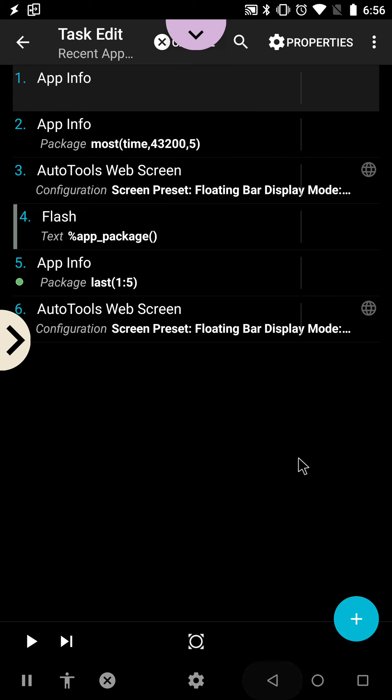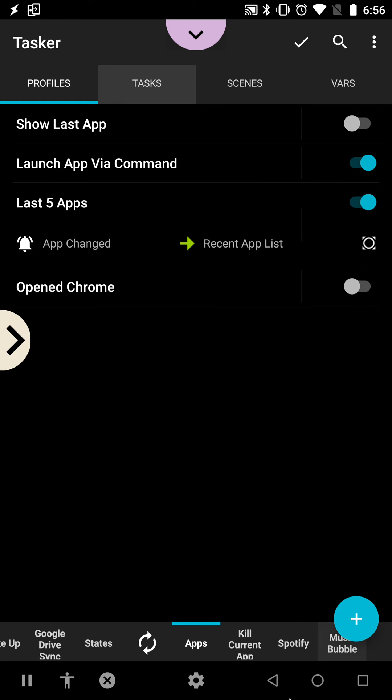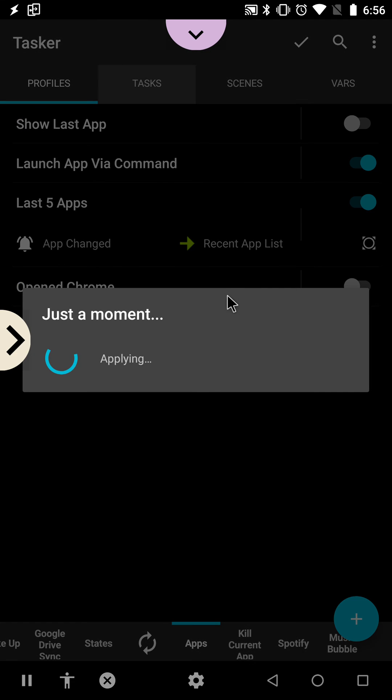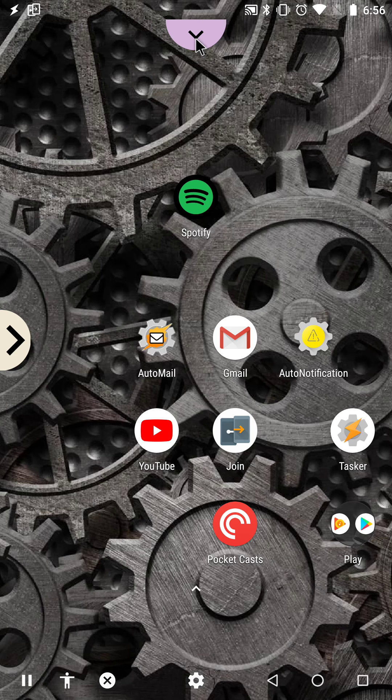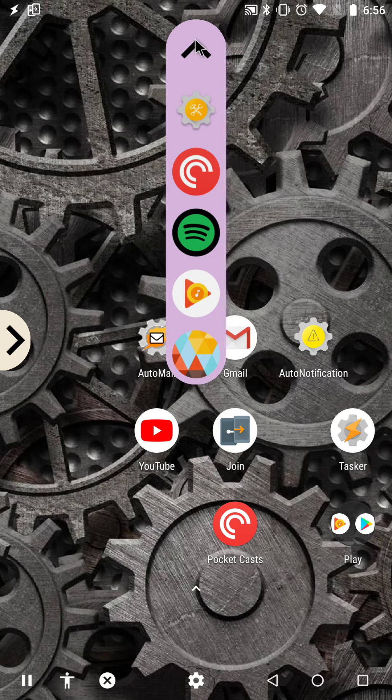So with both of these, I can now very easily switch between my favorite apps.